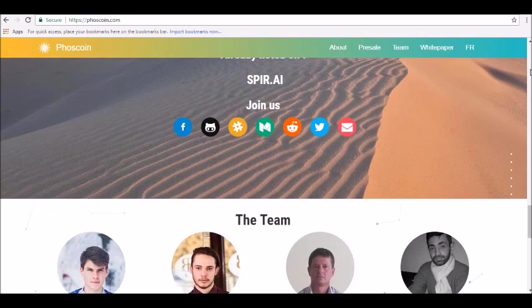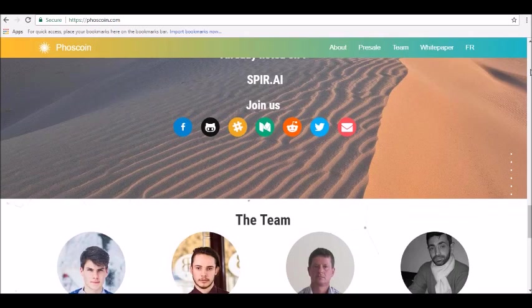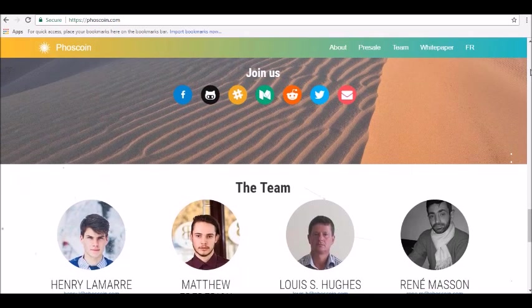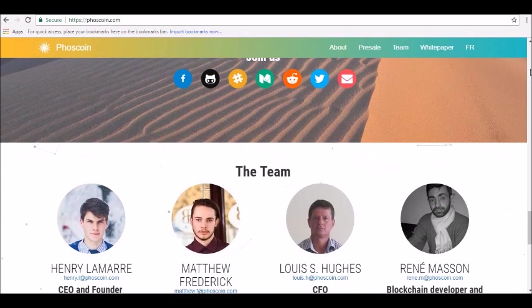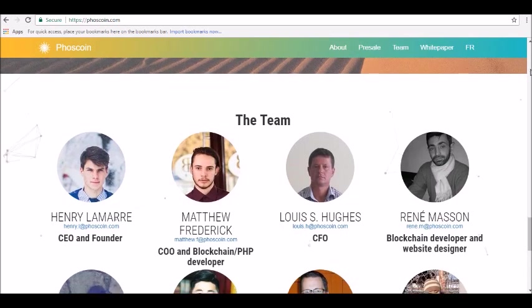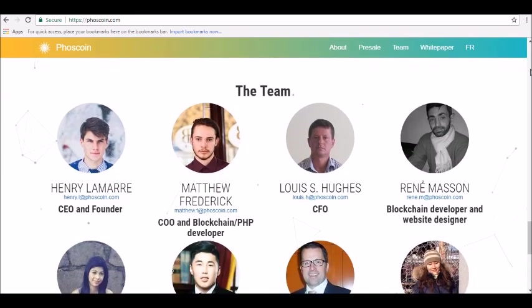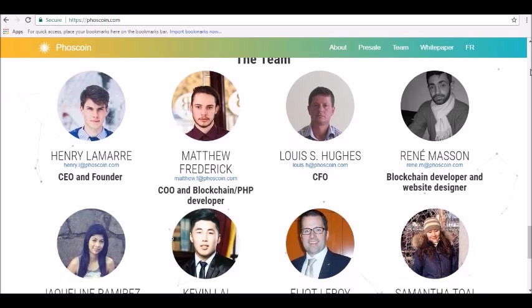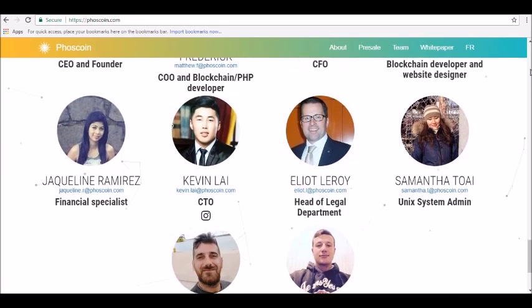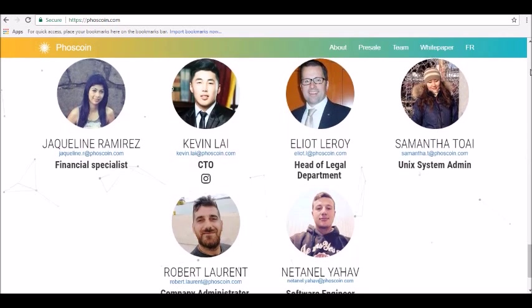So thanks for tuning in, and be sure to join our Alpha Investors email list at AlphaInvestors.com. Stay tuned for our next review.